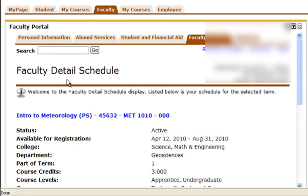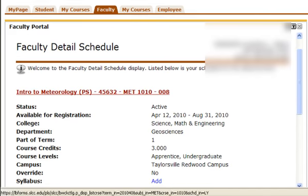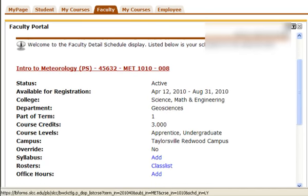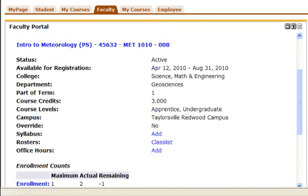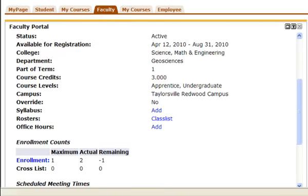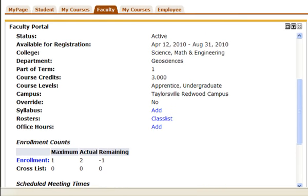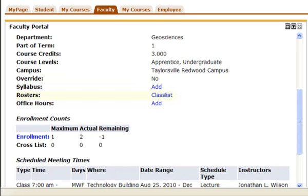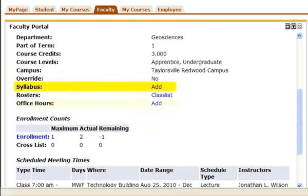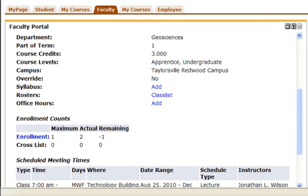All course information, including enrollment numbers, will appear. With each course, you can view all basic information. You will also have the option to view your rosters or class lists. You can also add syllabus information and office hours if needed.